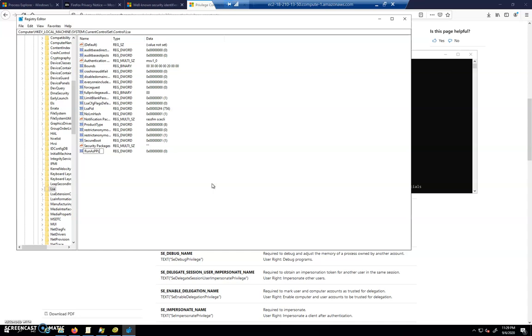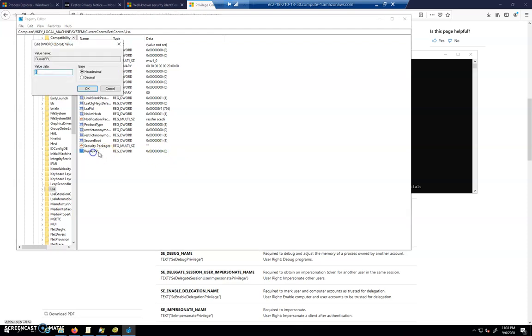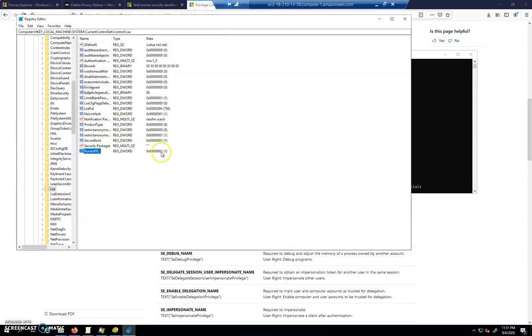PPL stands for protected process, and I'm not sure what the L stands for. It might be LSA, but I don't think so. Anyway, we're going to click over here, we're going to click on it, and we are going to change its value to 1, which we now have it running as a protected process.